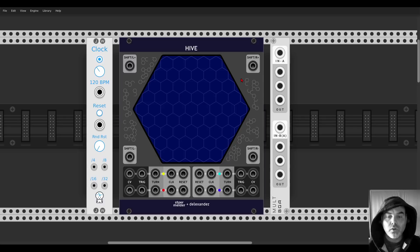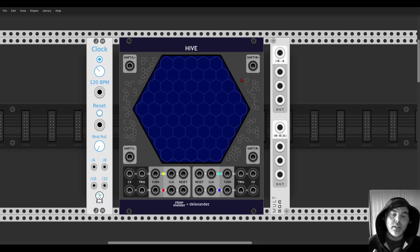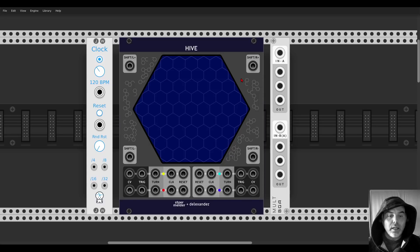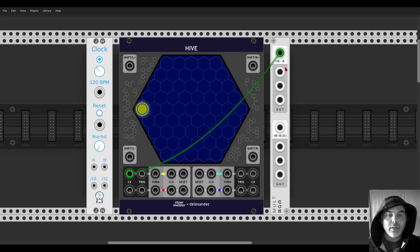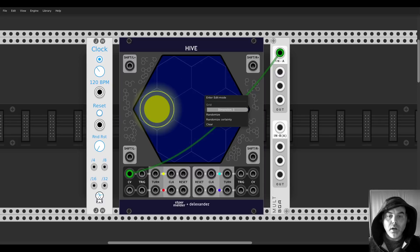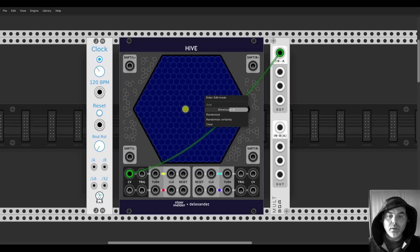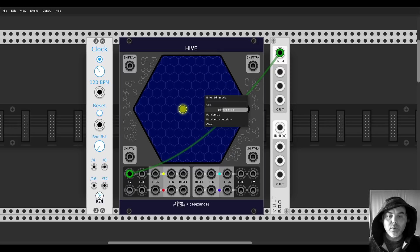We start with Hive from Sturmelder, a really interesting sequencer. It's a four-channel sequencer and each channel has its own clock input. You can rotate and change the sequence for each of the channels. If you connect the CV output anywhere — I have a multi here — it will activate the channel. In the right-click menu we can change how big or small the sequence will be.